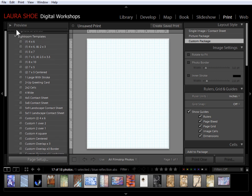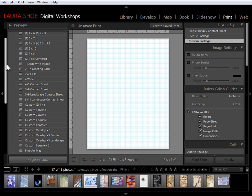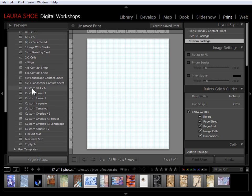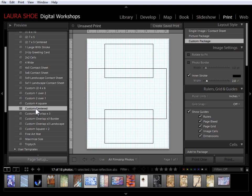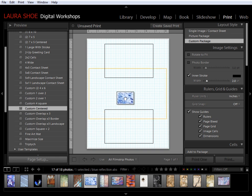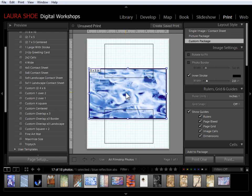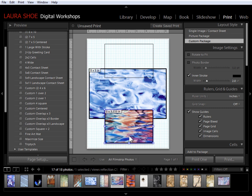All of the templates in the Lightroom templates folder that start with custom use the custom package. So, I'll start with custom centered here. We can see that we have three image cells that we can add photos to. To add photos, it's simply a matter of clicking and dragging them from the film strip up into the cells. Remember to drag from the thumbnail and not the gray borders. I'll add three more photos into these cells.